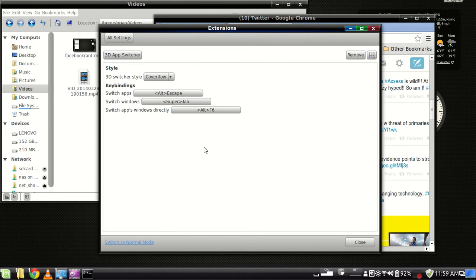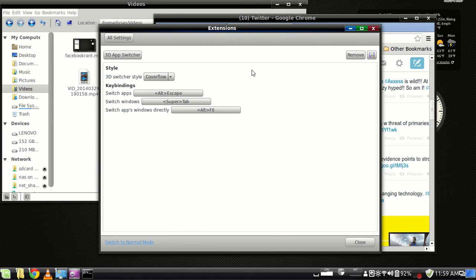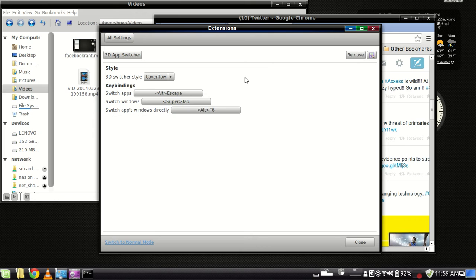And the default keymap for switching windows is control alt escape. To change that keymap, you just click on that and then press the keys that you want to make that work.